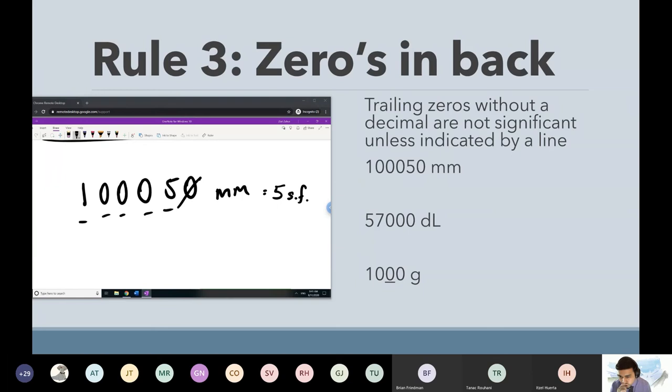Next up: 57,000 — these are all trailing zeros. Trailing zeros, no decimal point — they don't count. Even though it comes after the seven, there's no decimal point. It's just two.